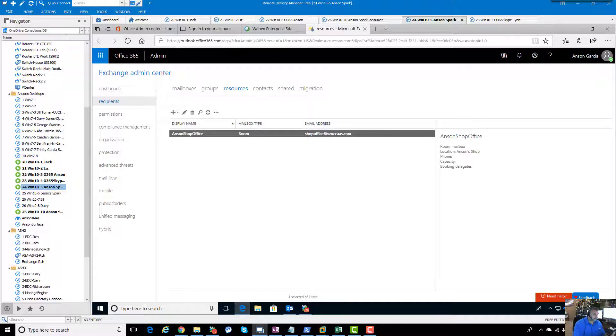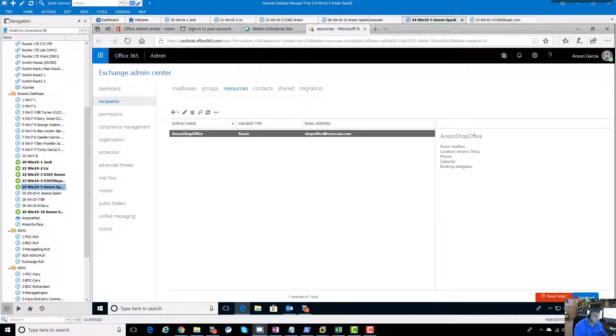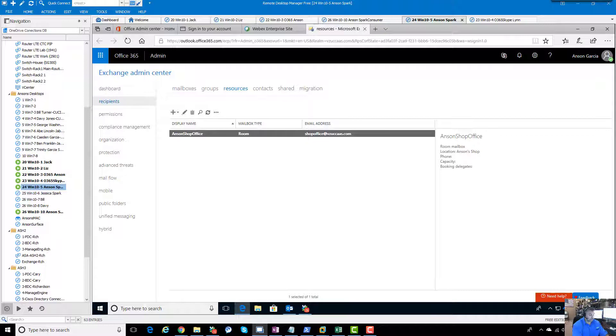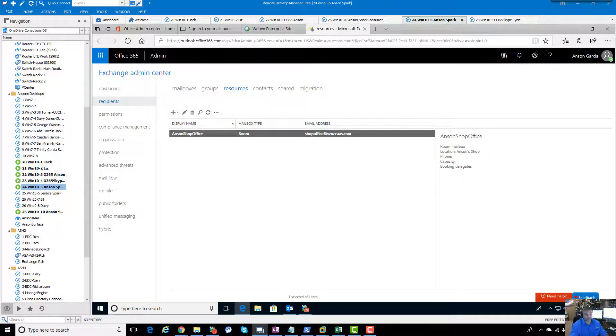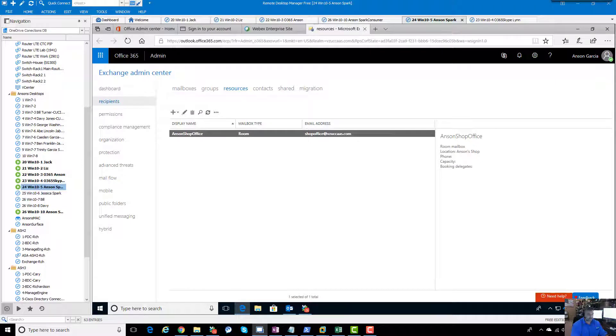We're going to do the very basic of basics here, but it's basically a calendar for something. In our case it's going to be a Cisco Spark room kit, and then you can either tell it to auto-accept any meetings that get scheduled with it, or you can give it delegates.